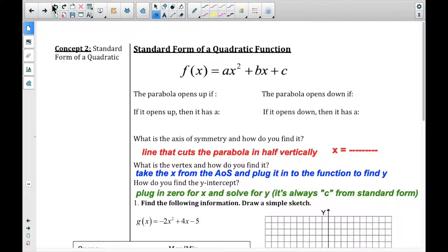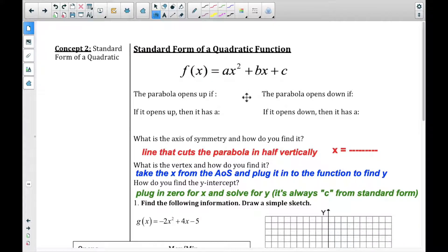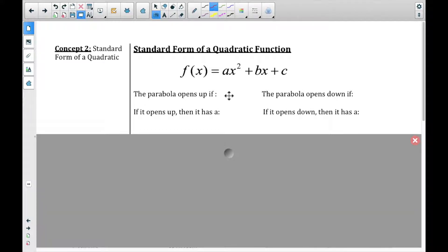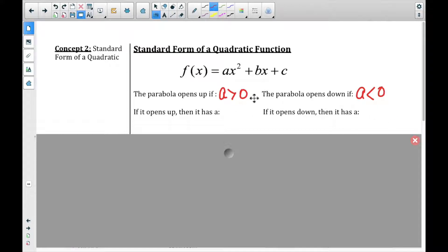That was general information about parabolas. Now we're going to get into specifics. We have standard form — this is the equation for standard form. You do need to memorize it. The parabola opens up if A is greater than zero, and opens down if A is less than zero. In other words, if A is positive it opens up; if A is negative it opens down.